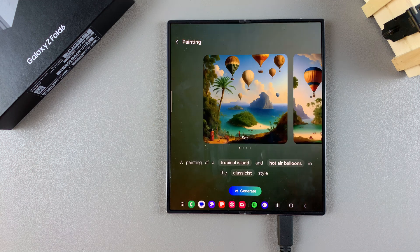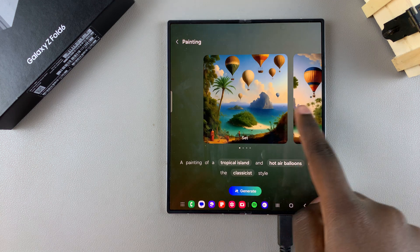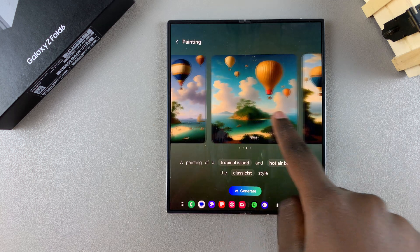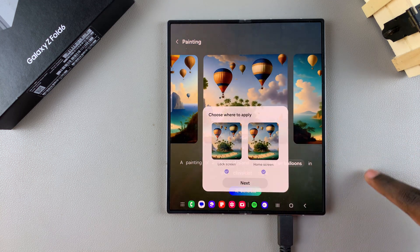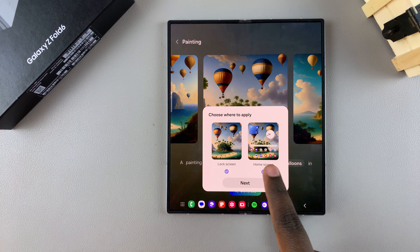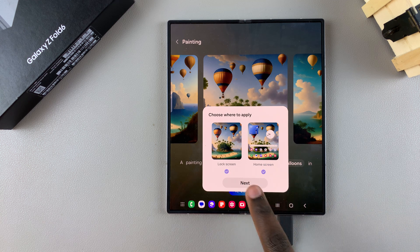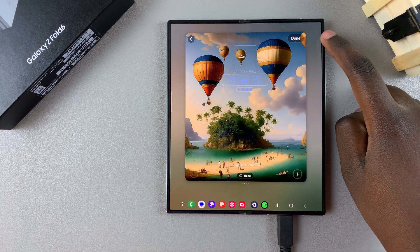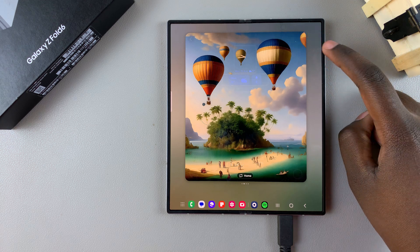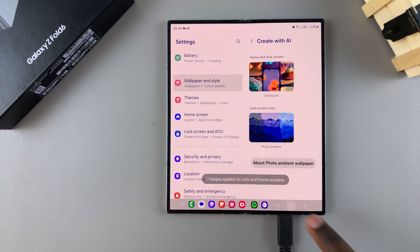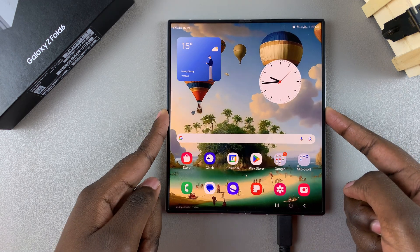Once they've been generated, you should see the different styles and options that have come up. If you like one, tap on Set, then choose to apply to either the home screen, lock screen, or both. Tap on Next, then tap Done in the top right corner and wait for it to be applied.